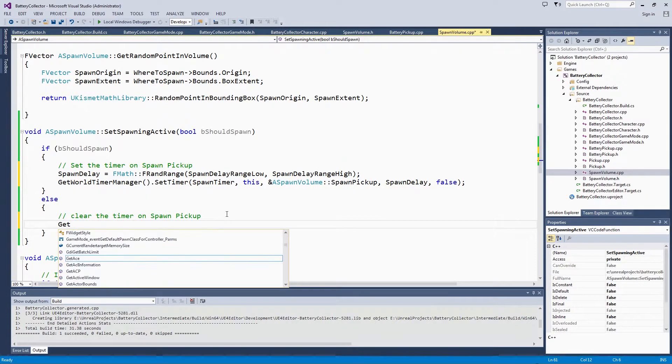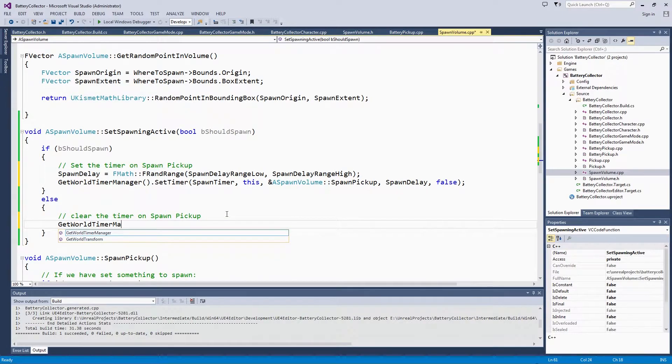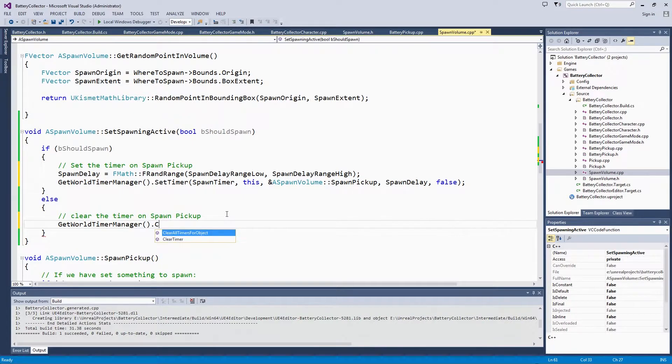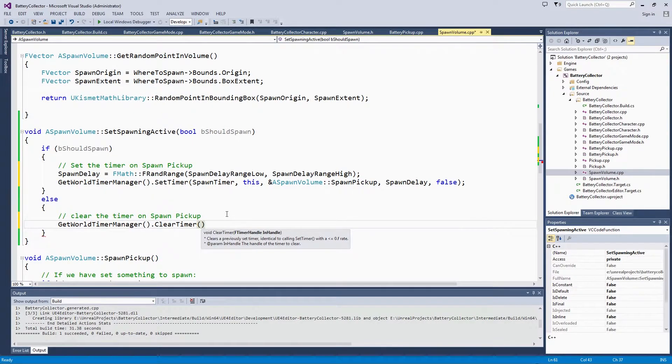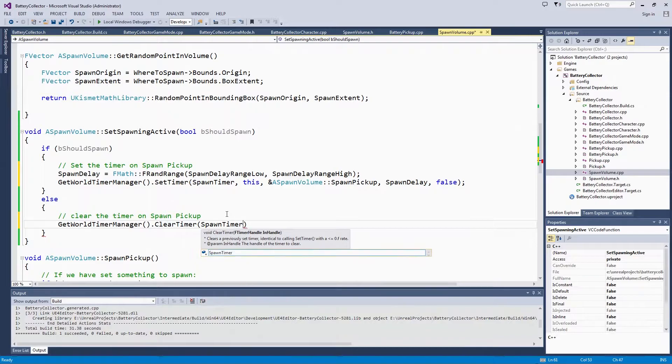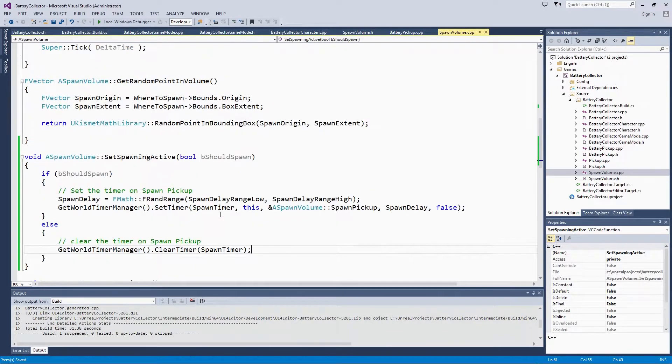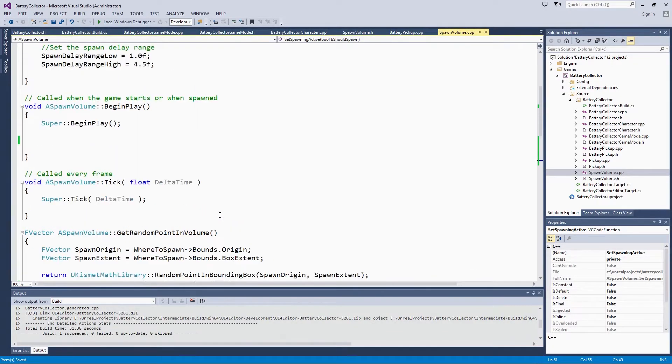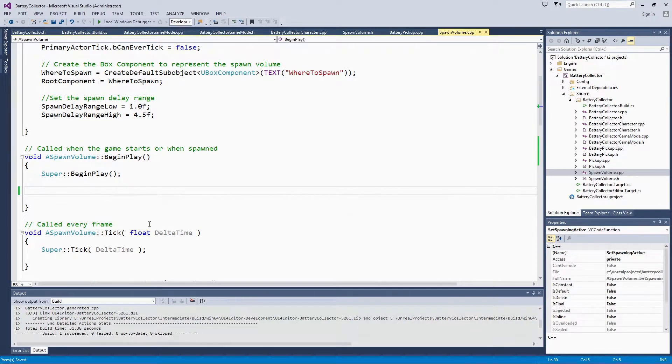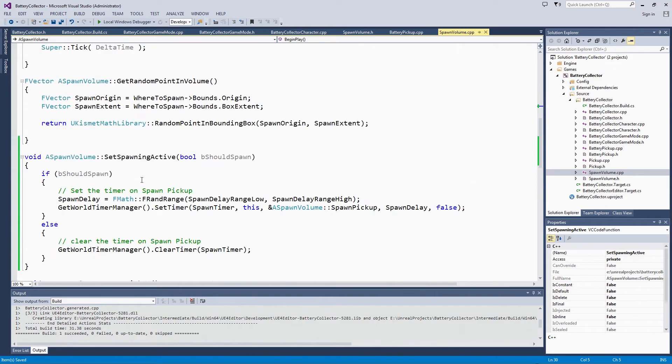That is just using the World Timer Manager. We are going to give it that timer handle of SpawnTimer again. We are no longer on BeginPlay setting that initial timer because we do not want the spawn volume to start spawning until we call SetSpawningActive.